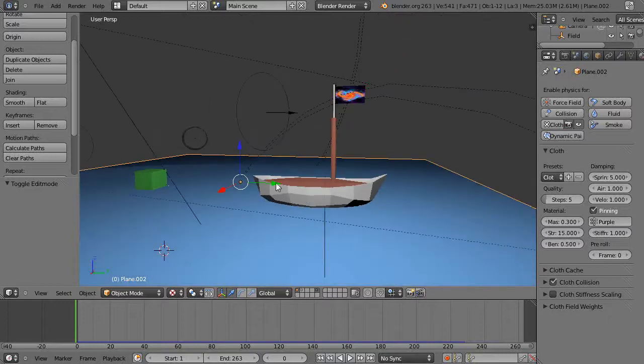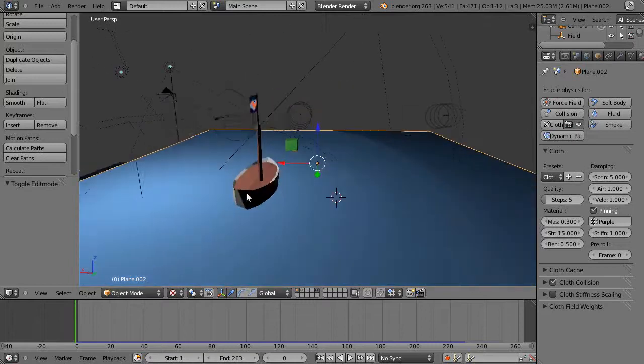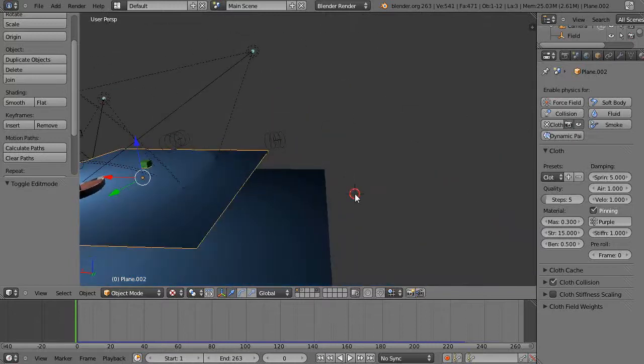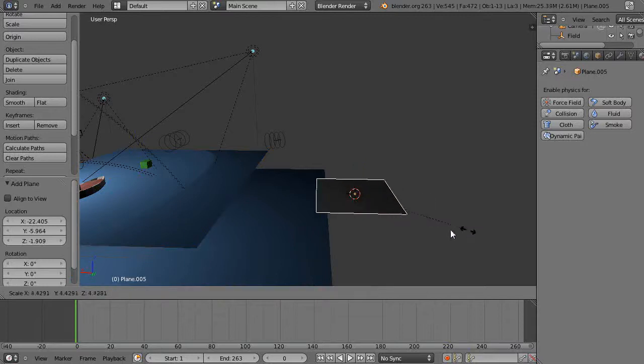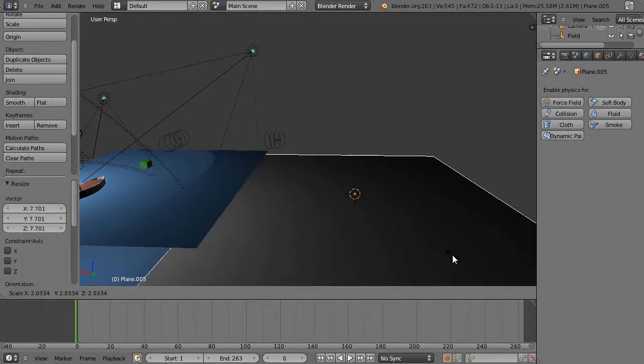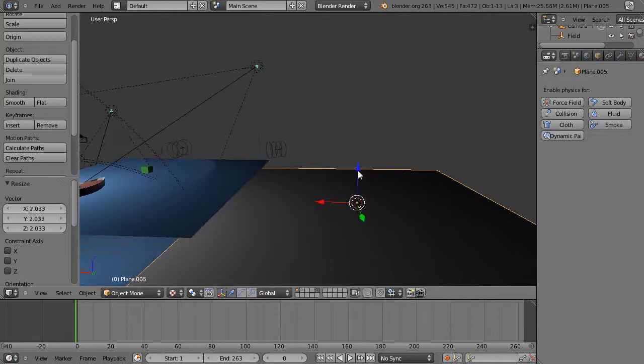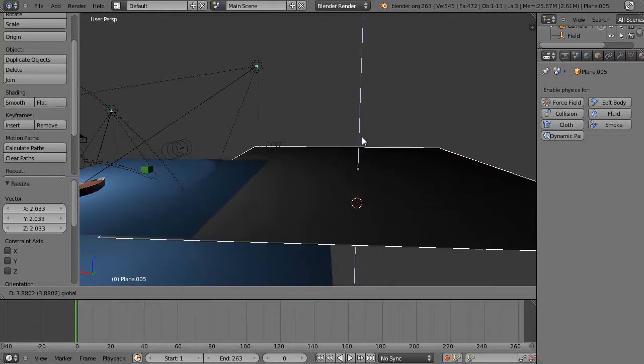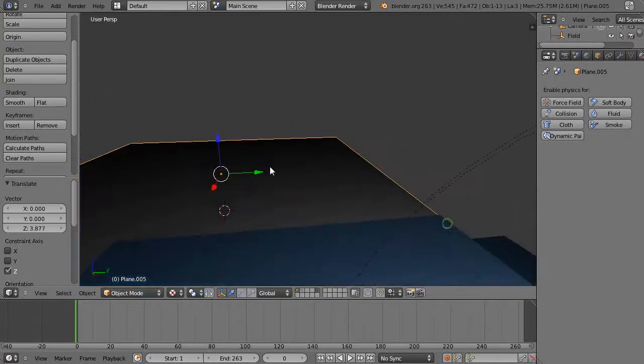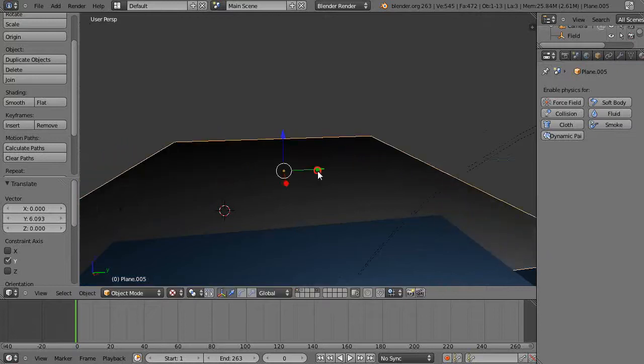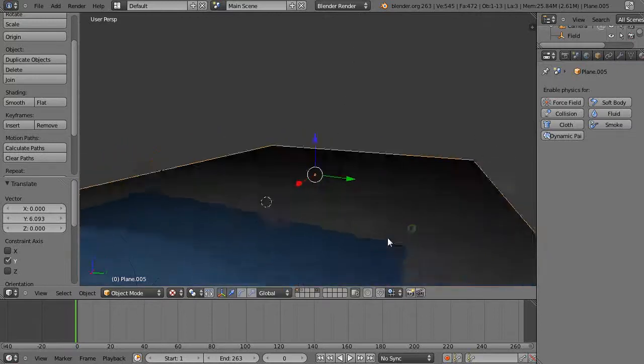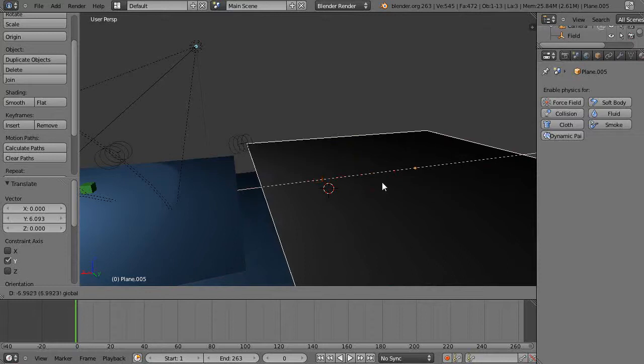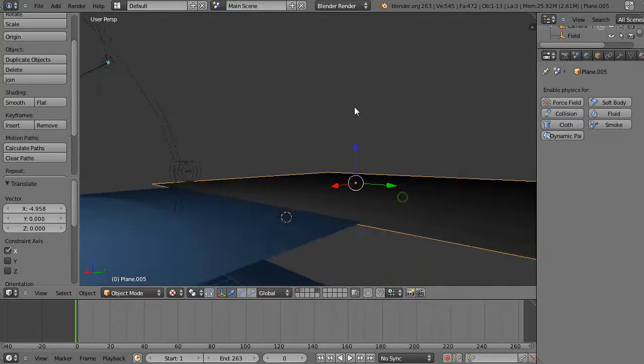Instead of making a giant ocean and a giant coastline with buildings all to scale, I might add a plane to the scene and scale it up. This is not really a trick per se but you'll see what I mean. I'll bring it up so it's about level with that and move it back so it's right about there.